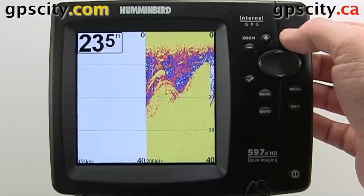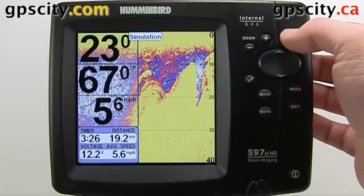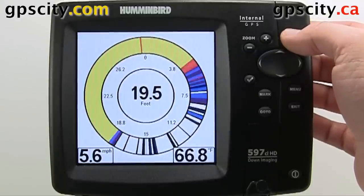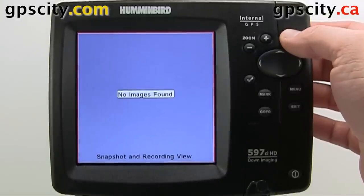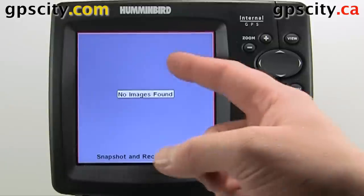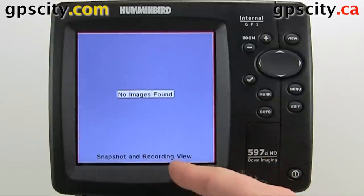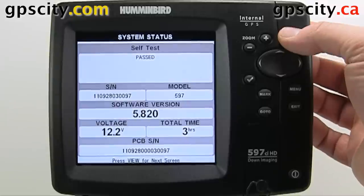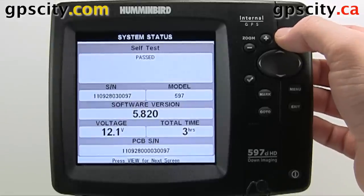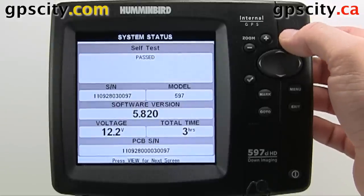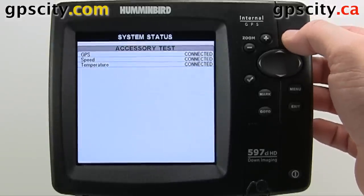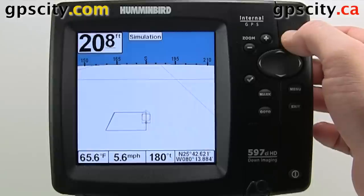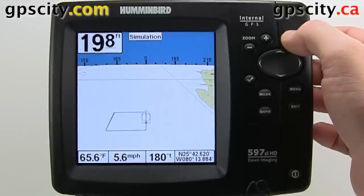We've got another split screen here, big numbers sonar view, circular flasher. This is where you're going to see any screenshots you save and any recordings you do on the unit. We have our system test, our accessory test, and then our GPS diagnostics screen. And then we're back at the start.